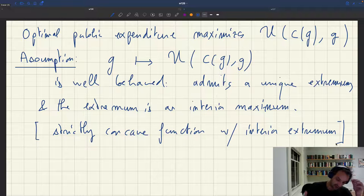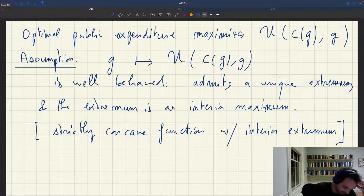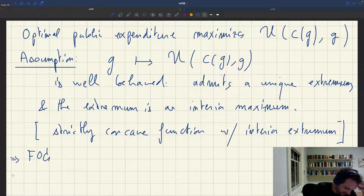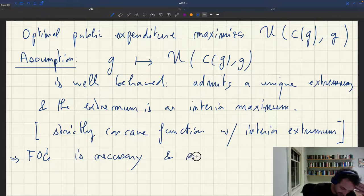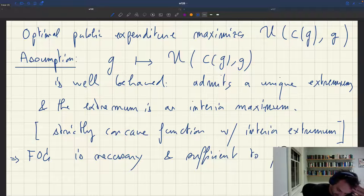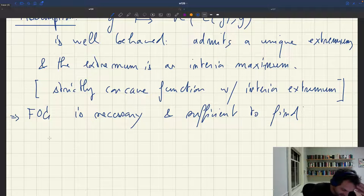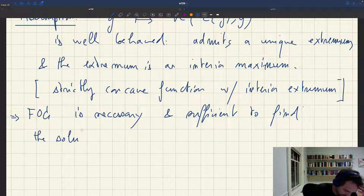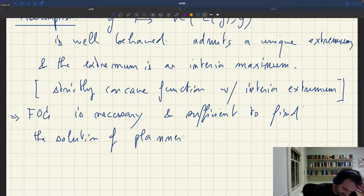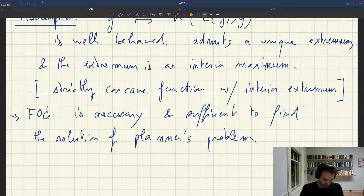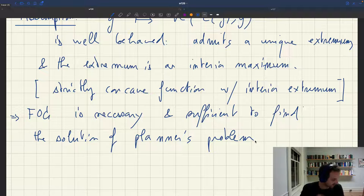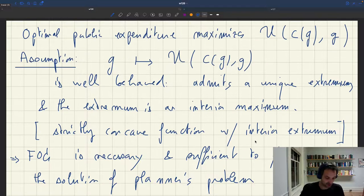We have a unique extremum and it's an interior maximum. We make this assumption so that under it, we know that our first order condition is necessary and sufficient to find the solution of the planner's problem. That's why we make this assumption — so we can just take a first order condition. That's a really standard approach in micro.